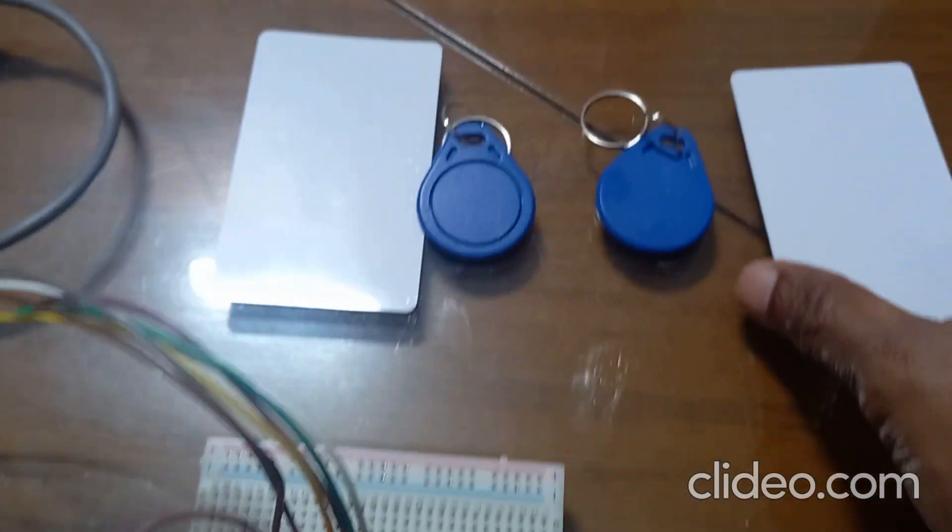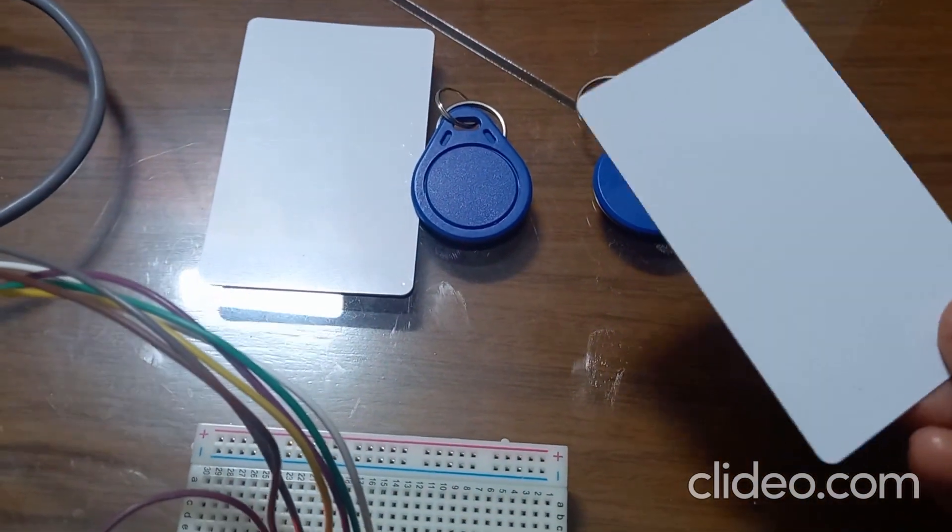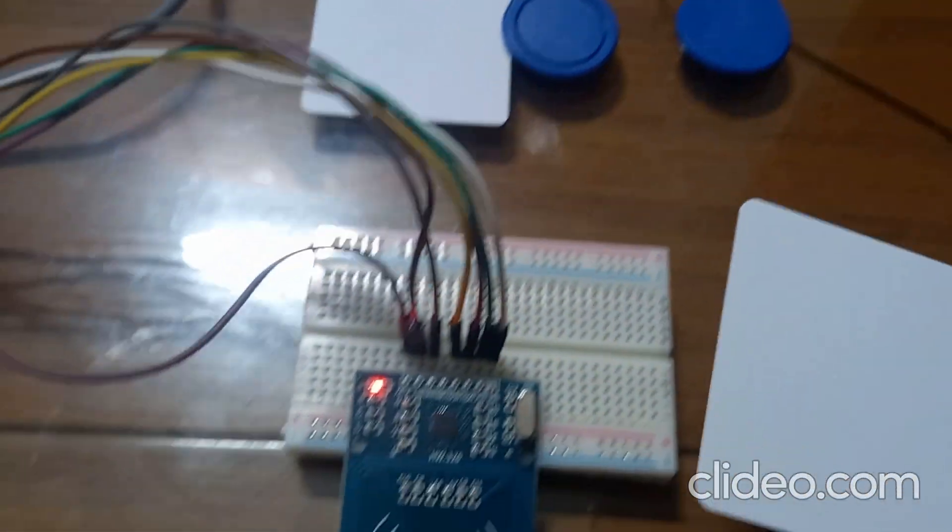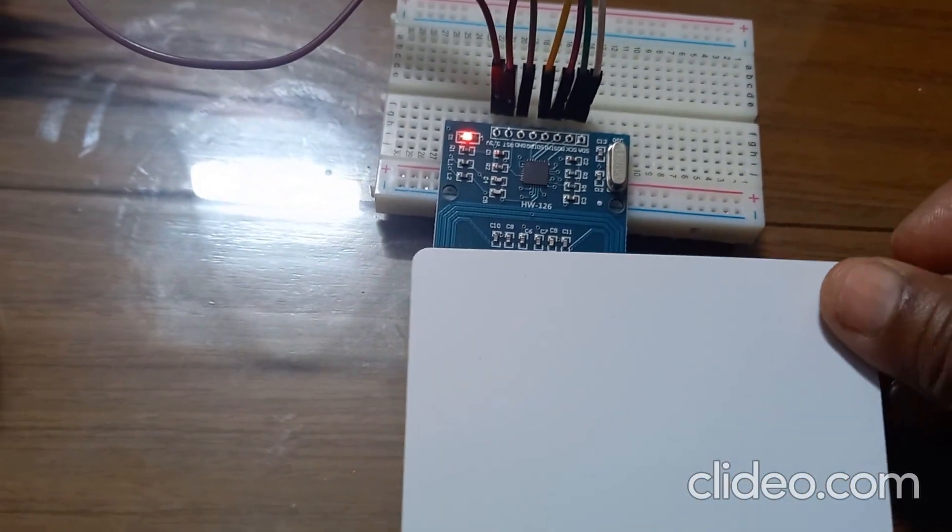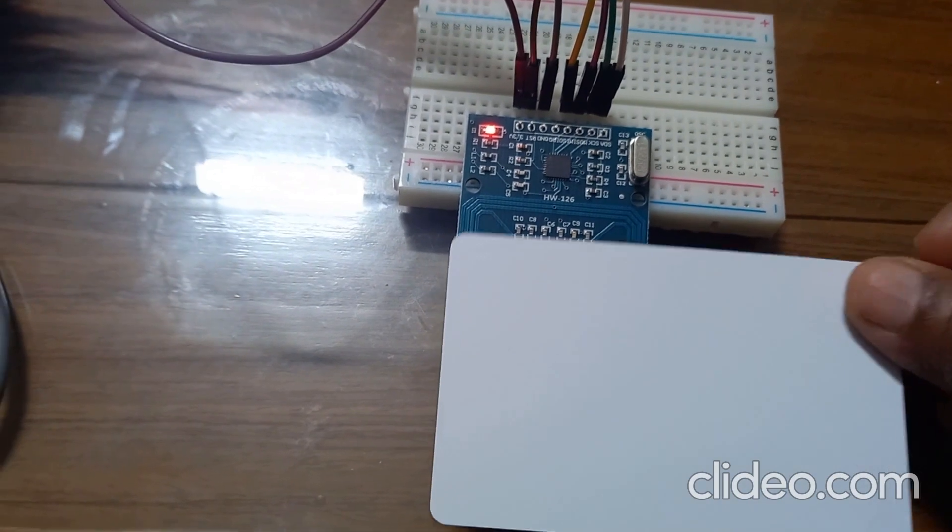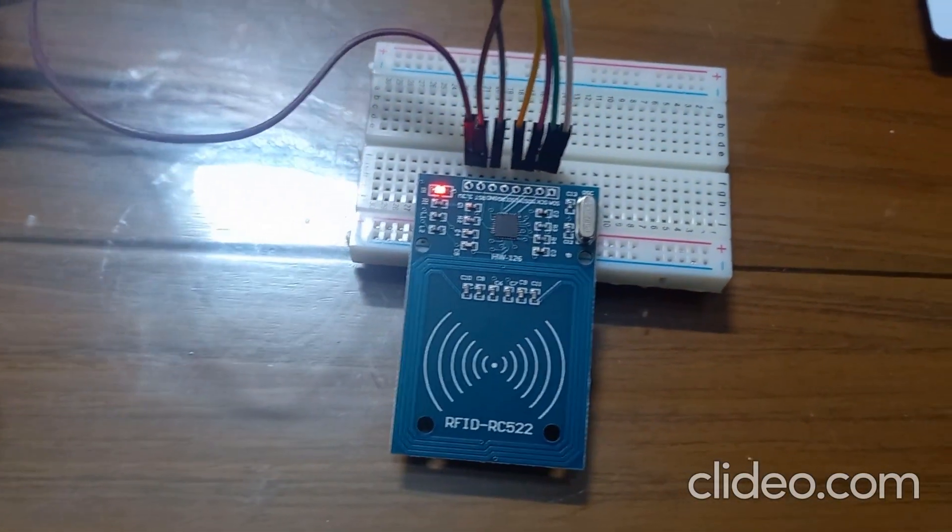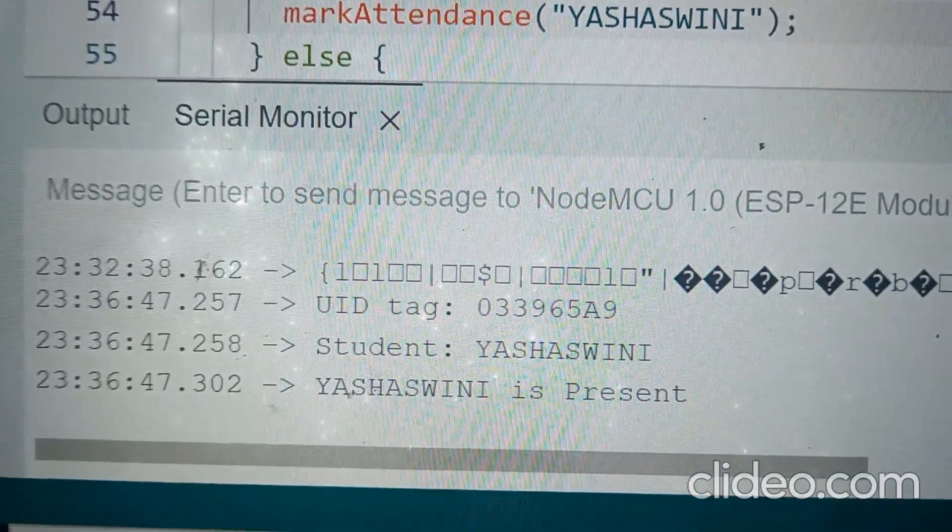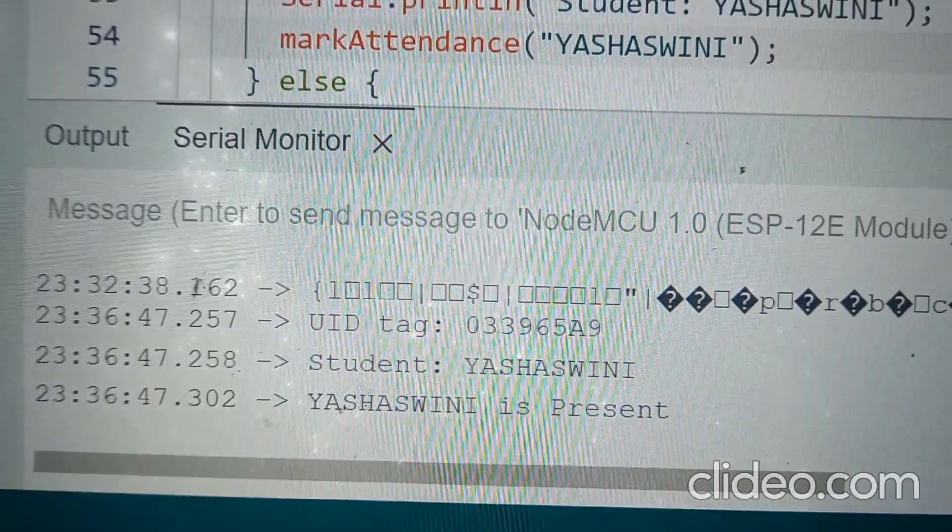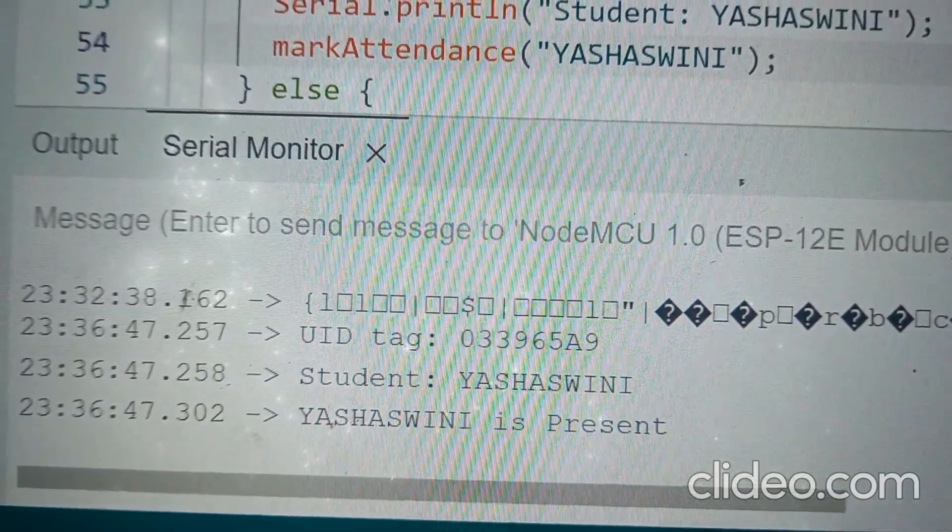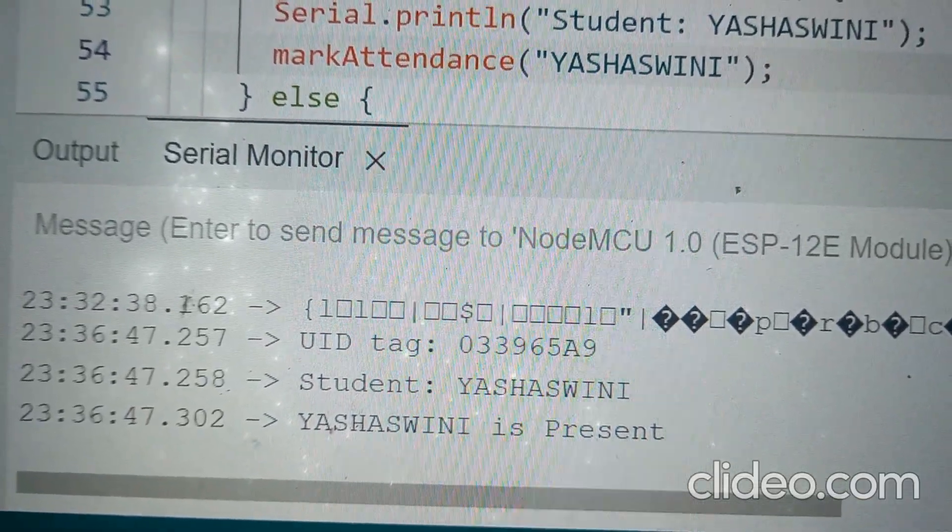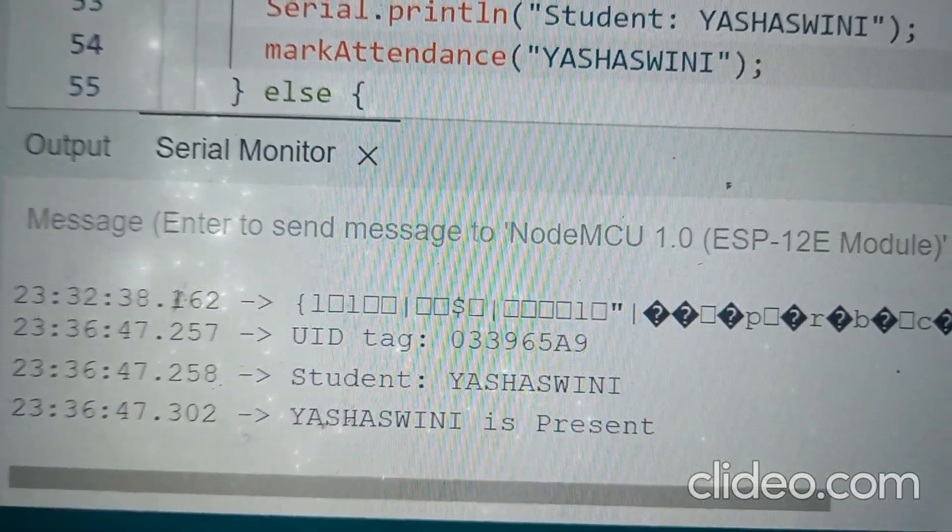Now I will take one RFID card or a tag and I will tap to the reader. One tap is enough. For that tag I have given the name as Yashaswini and it is giving me as Yashaswini is present.